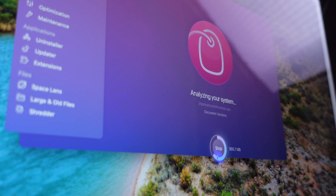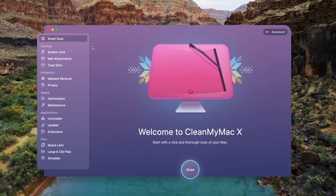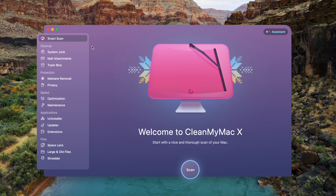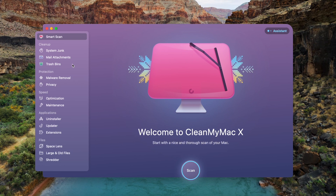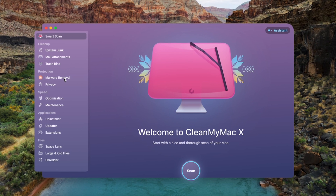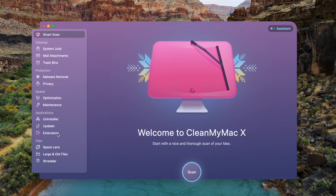To get started, simply download CleanMyMac X — and don't worry, a free trial is available, so you can test it out. I've included a link down below in the description. Once downloaded, make sure to open the app, and there you will see all of the options on the left, and there is a dedicated module for the large and old files.